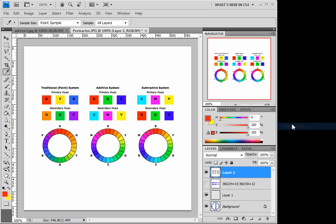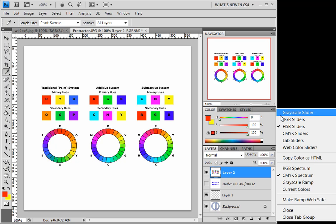And we can switch over to our HSB sliders and see that there is fully saturated. So when we're looking at these colors, and if we're unsure of what we're kind of making, we can do this in RGB, and it's very much like mixing our paint away.